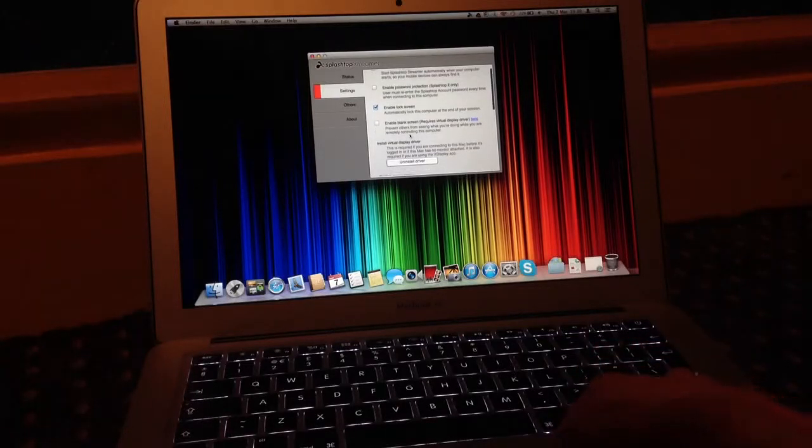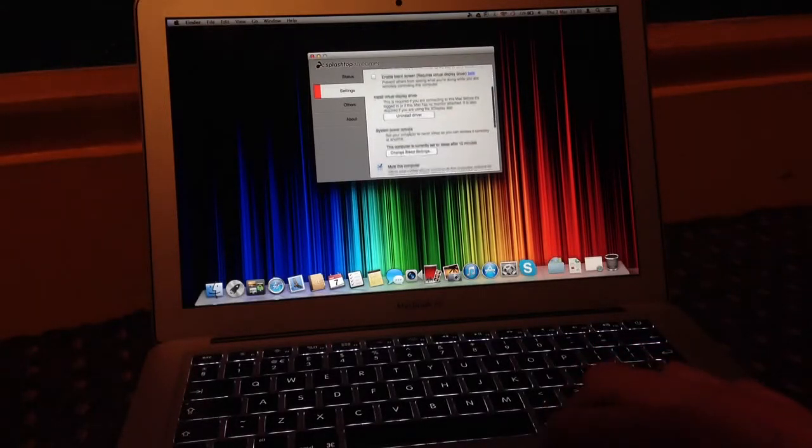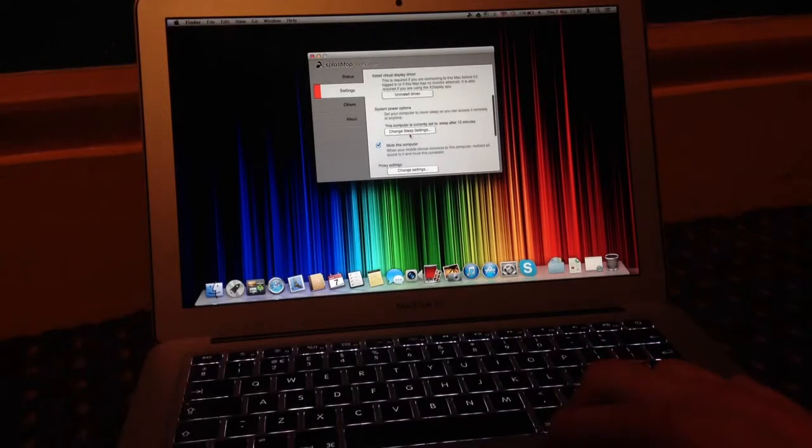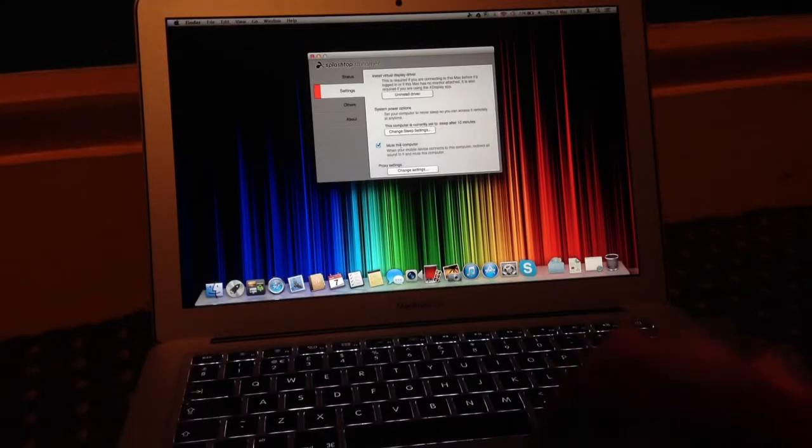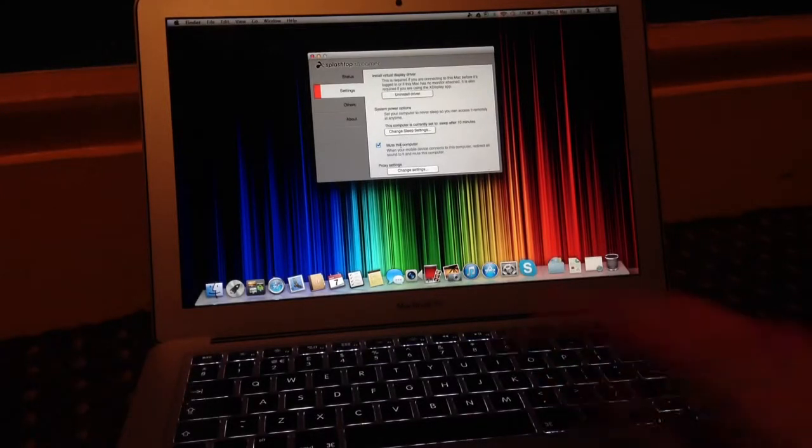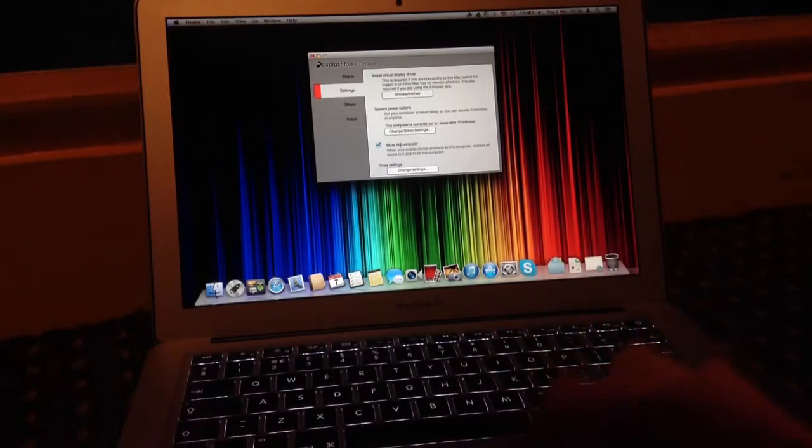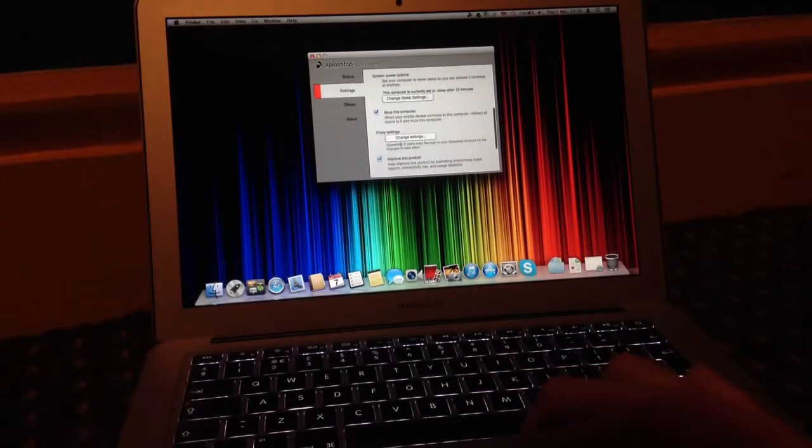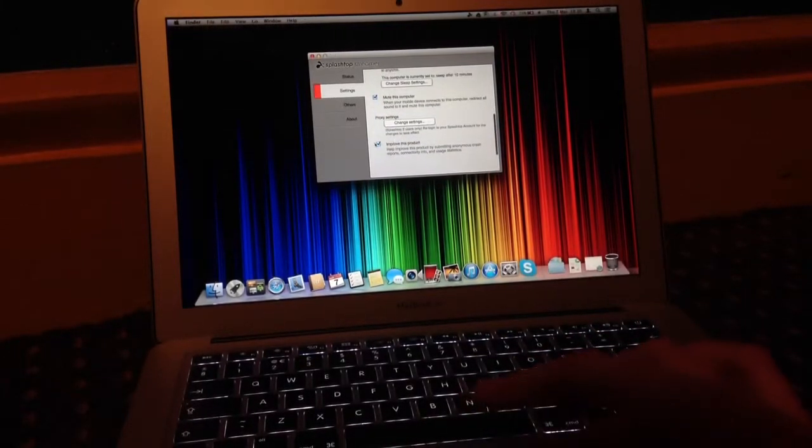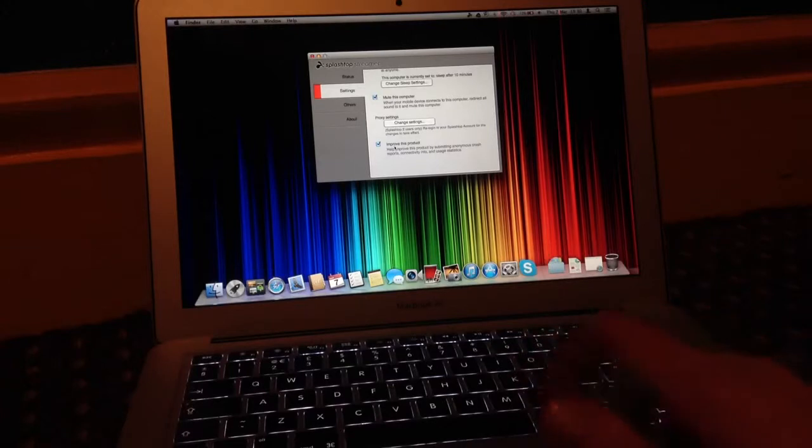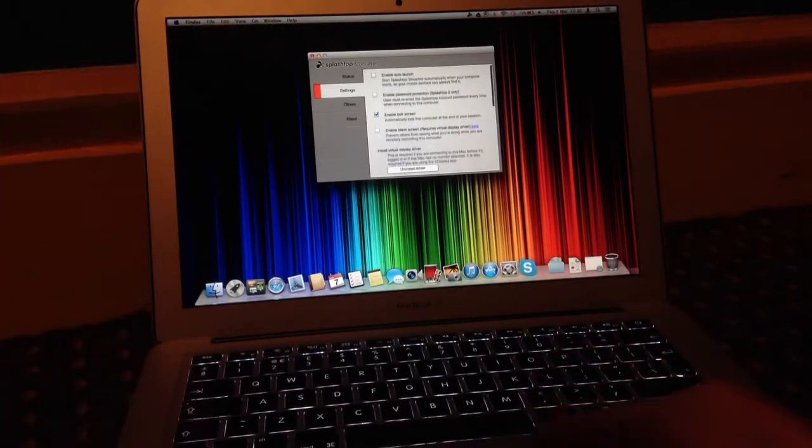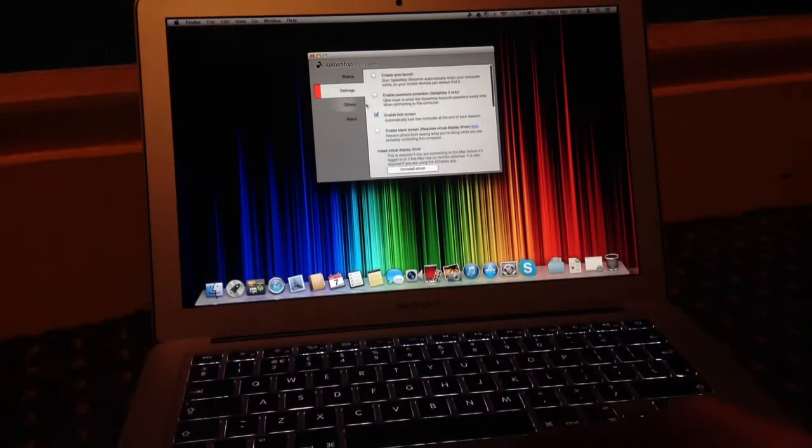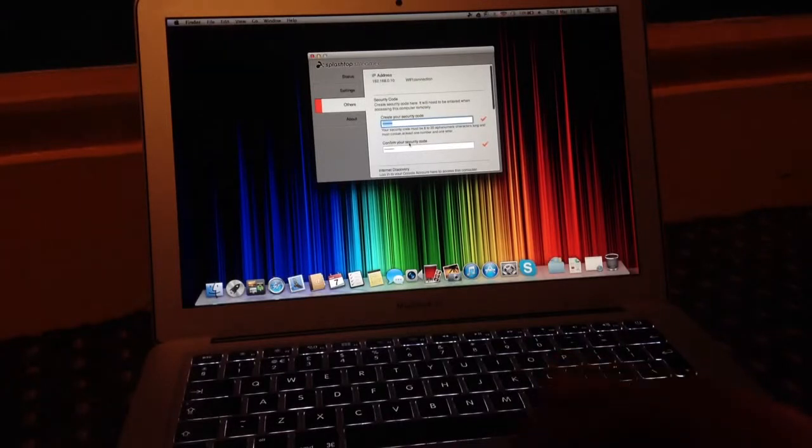You can enable the blank screen so nobody can see what you're doing on the computer. However, I tried this and it wasn't the best, so I'll leave it for now. You can also mute the sound, so when you do that, the sound will go from the computer to the iPhone and there will be no sound out the computer itself. You've got diagnostics and usage options. You've got your security code that you create here.